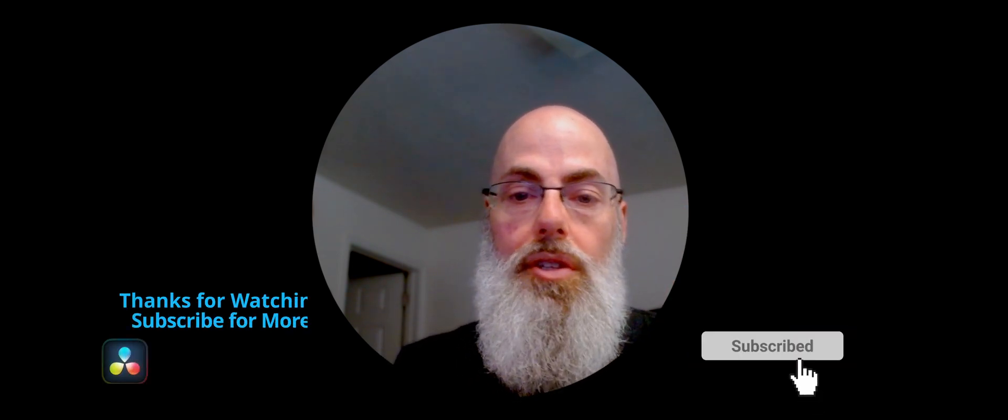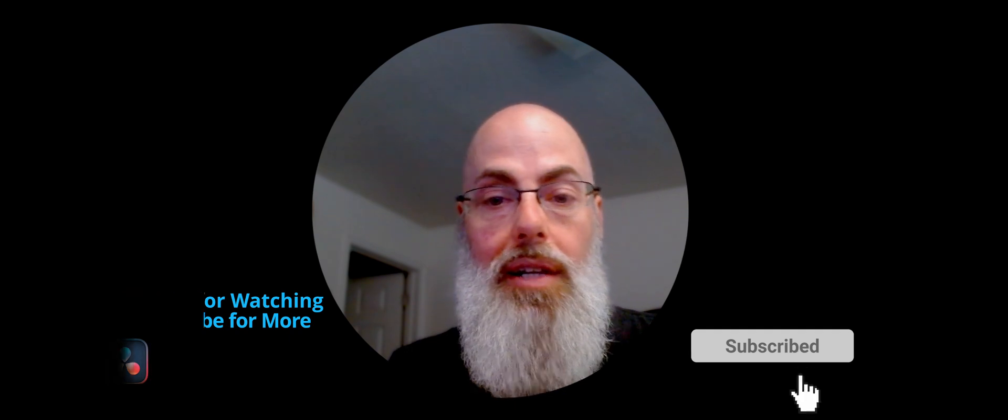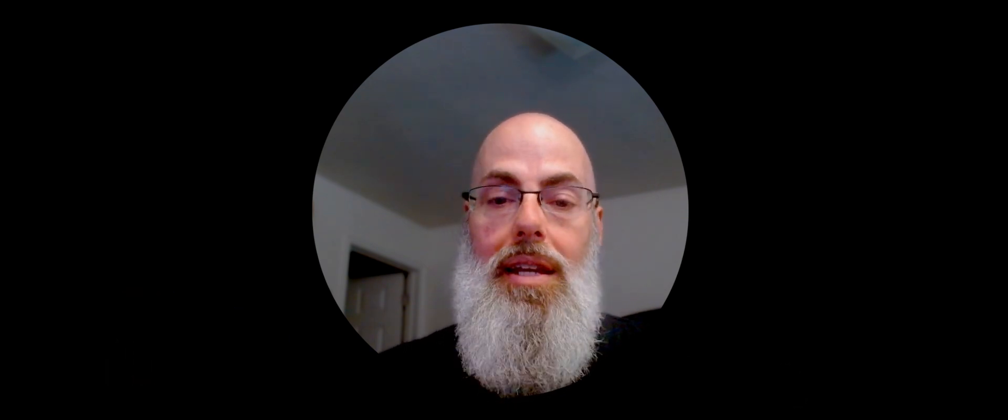All right, that's it for this video. Leave a comment down below if you guys got a video suggestion or a topic you're having trouble with and you want me to take a stab at it. Otherwise, I'll see you guys on the next one.